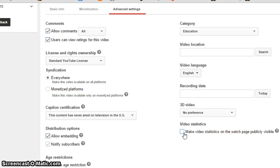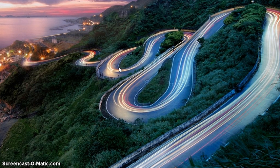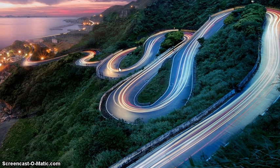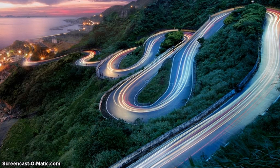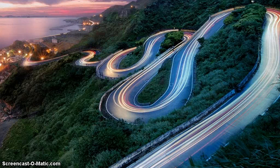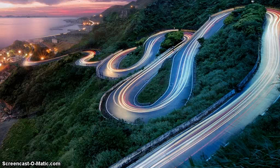However, the actual thing is that even though YouTube has provided these options, it doesn't work. The reason is not known, but most probably it works for channels which are having more than a thousand views.